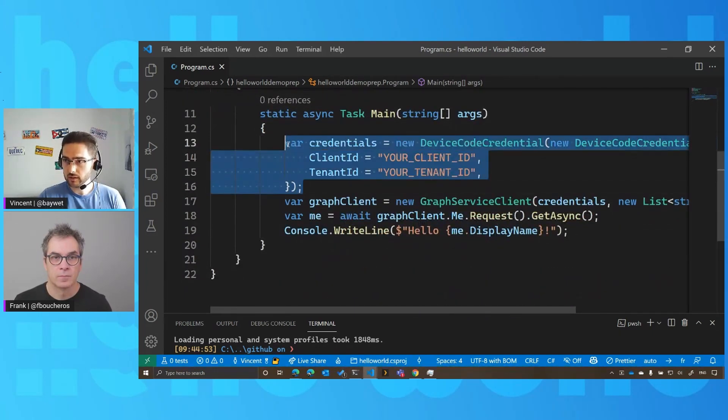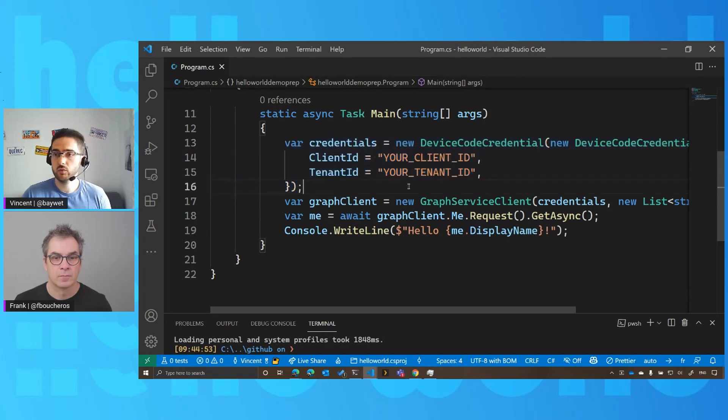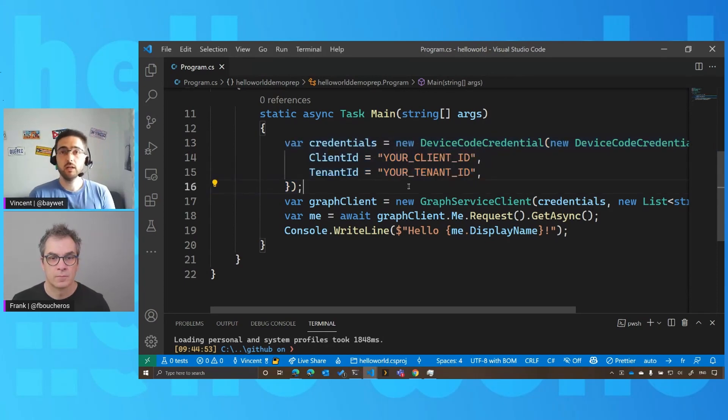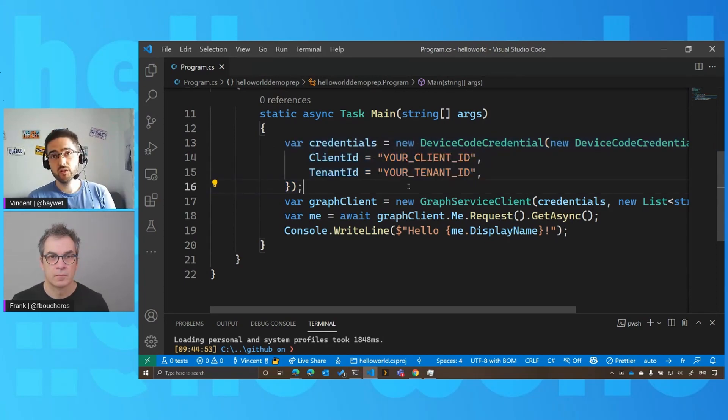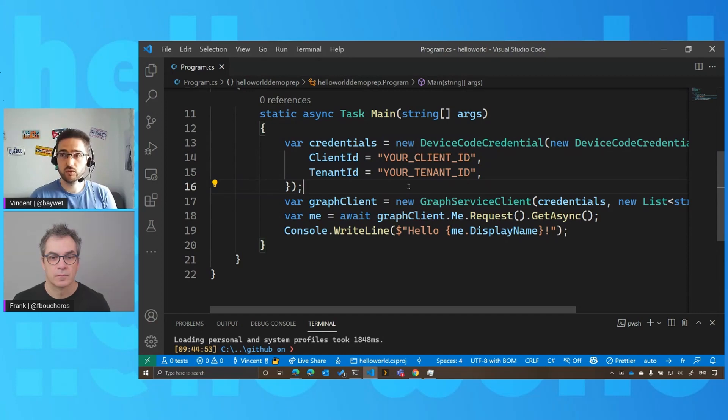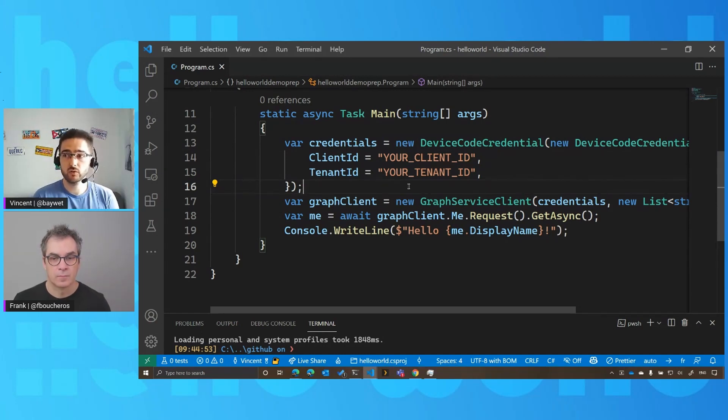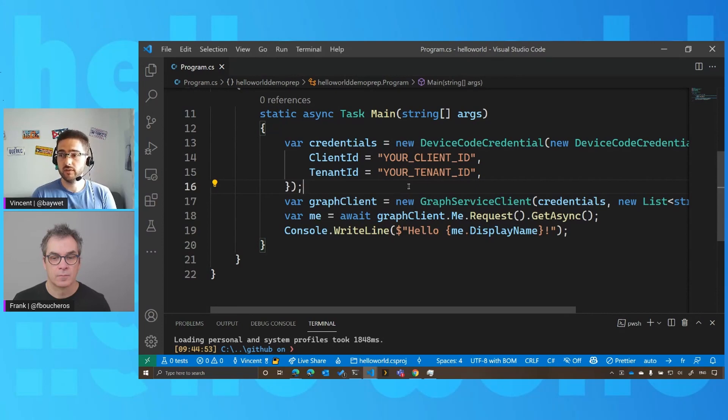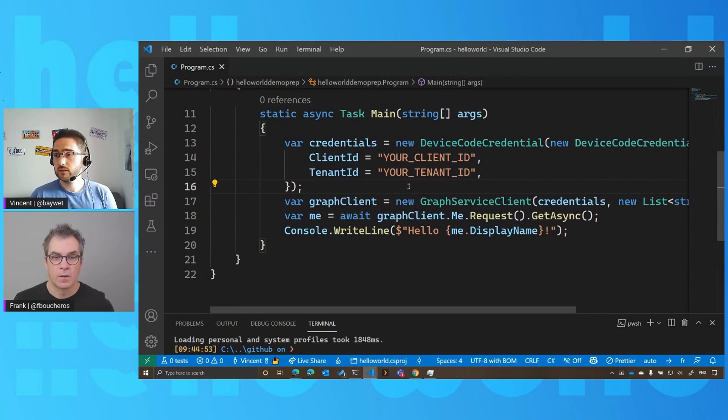The second thing we have here is the device code credential. So I'm going to be using this device code authentication flow. There are multiple authentication flows or authentication scenarios that are supported by Azure Identity, but I'm going to be using this one today. Excellent.